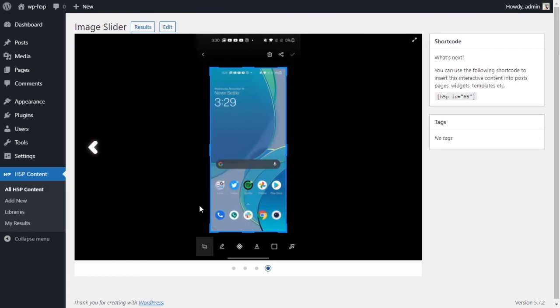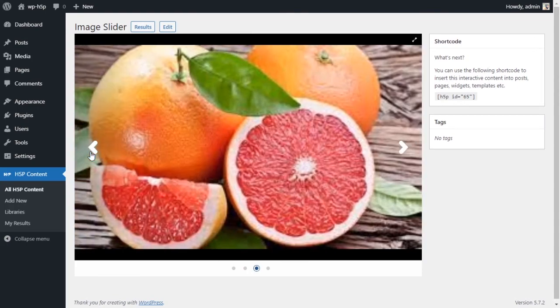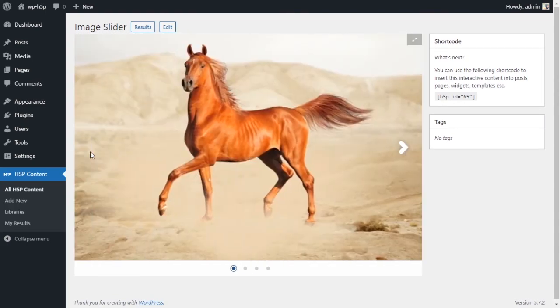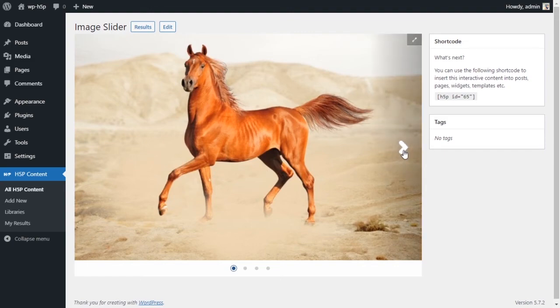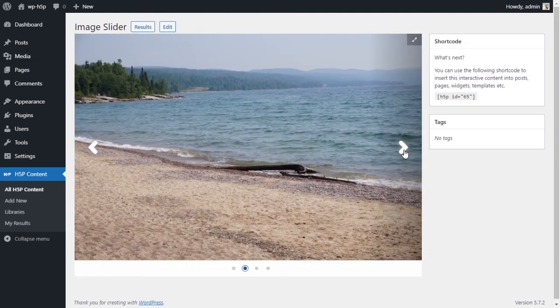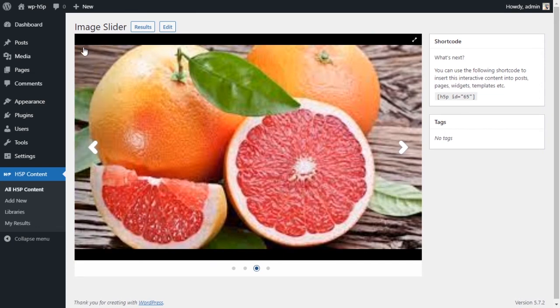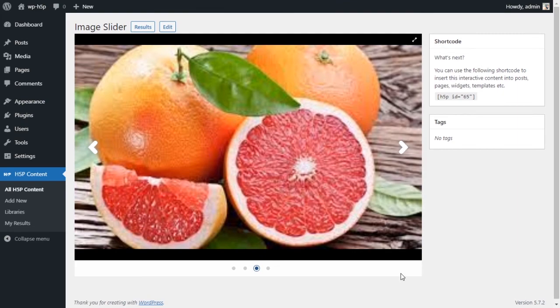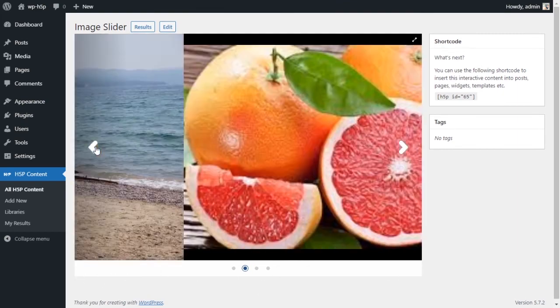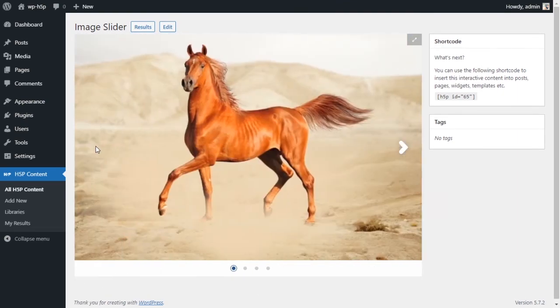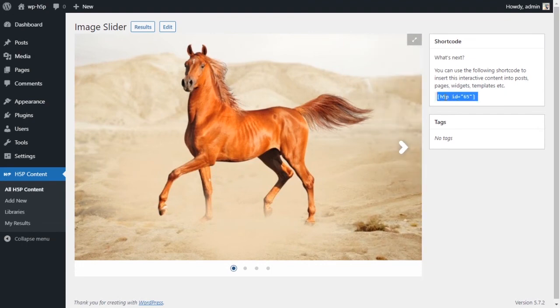So unless all your pictures are the same size and have the same aspect ratio, what you want to do is you want to use the automatic option to contain all of your images in the same size slider. And you see here, the slider never changes, never changes size.